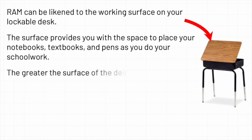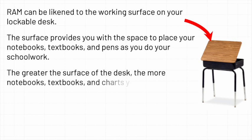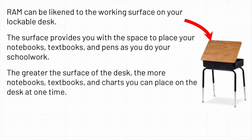The greater the surface of the desk, the more notebooks, textbooks, and charts you can place on the desk at one time.